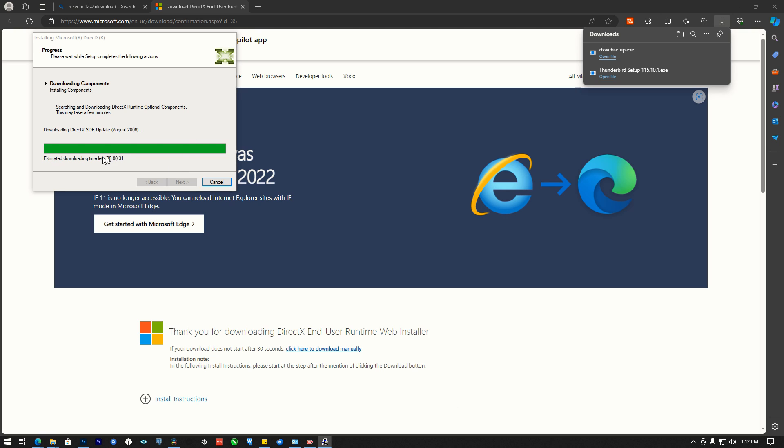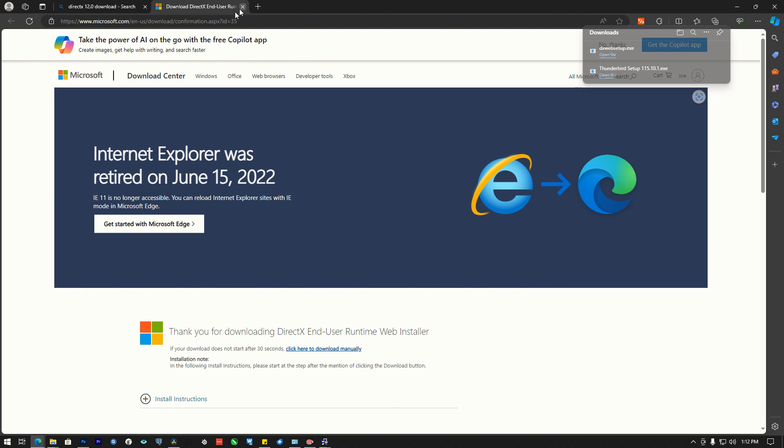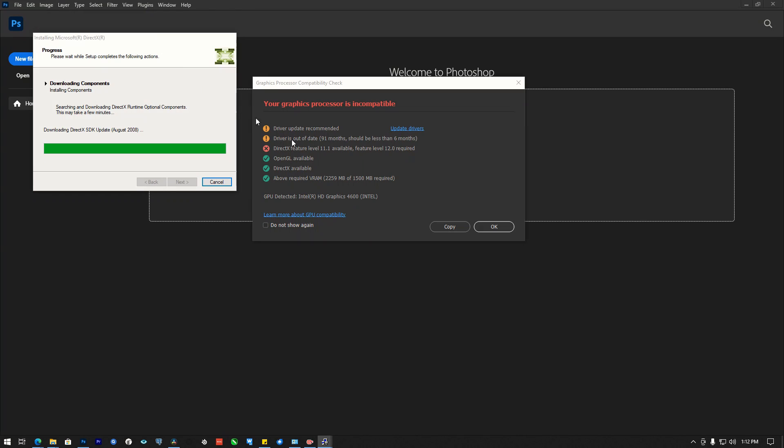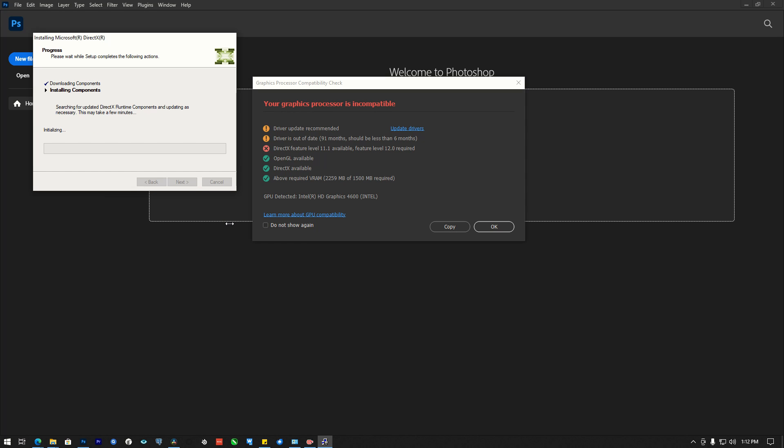So you just have to wait for it to finish installing. Okay, now it has finished downloading the components and it's installing.